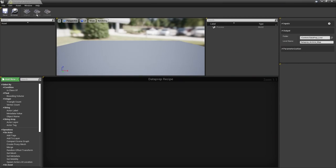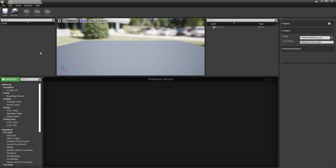This is the Dataprep window. Along the top is the usual toolbar with some new buttons. Below that is the content browser for the Dataprep workflow — a temporary sandbox where all imported assets are stored as we work on them. They won't be added to the project until we commit them. We also have a 3D viewport, an outliner, an inputs rollout, an output rollout, and a parameterization rollout.